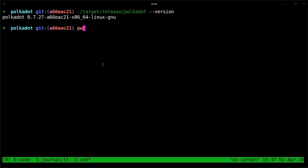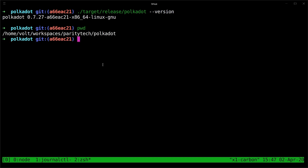Now assume that you have already the Polkadot source code, that you've compiled it somewhere, and you're able to use the command line for commands such as git checkouts. The first thing we want to do is make sure that the local git tree we have is up to date. We can do this by using the git fetch command.